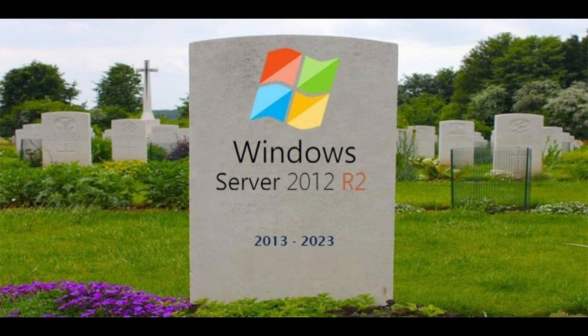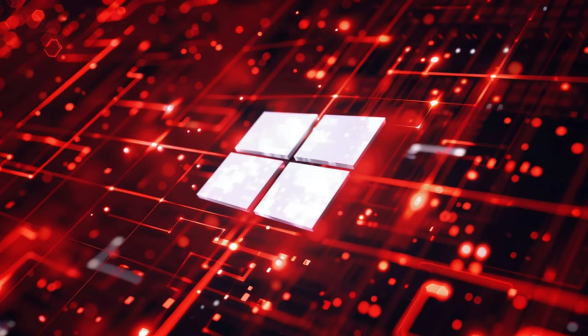So if you're managing a Windows Server 2012 system, keep an eye out for this one. It's a reminder that even the most secure systems can have their vulnerabilities, and sometimes the fixes or lack thereof can be as intriguing as the flaws themselves.